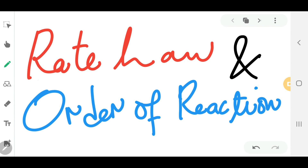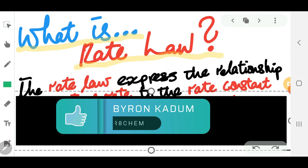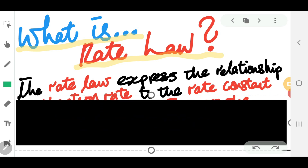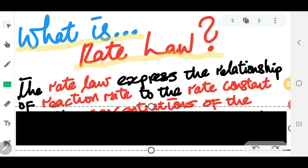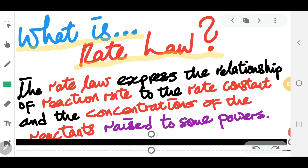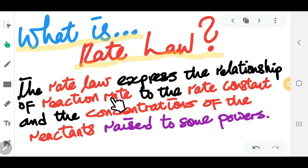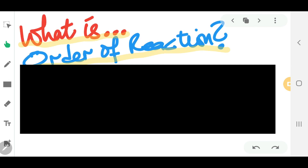In this video we're going to look at rate law and order of reaction. The rate law expresses the relationship of reaction rates to the rate constant and the concentrations of the reactants raised to some powers. As you can see, I have highlighted all the keywords, so rate law expresses the relationship between the reaction rates, the rate constant, and the concentrations of the reactants raised to some powers.